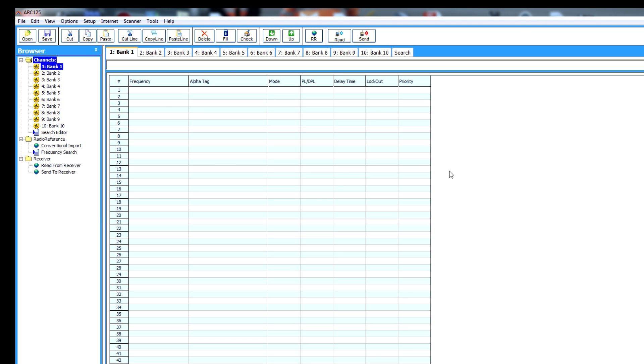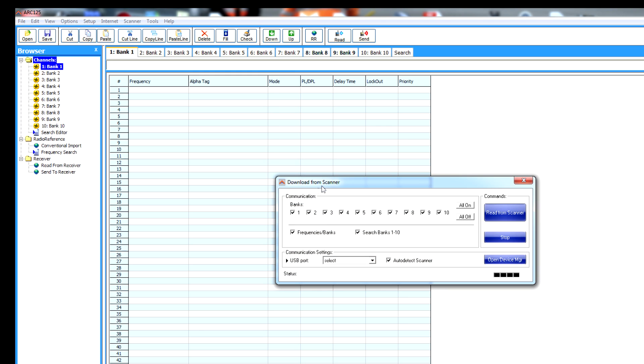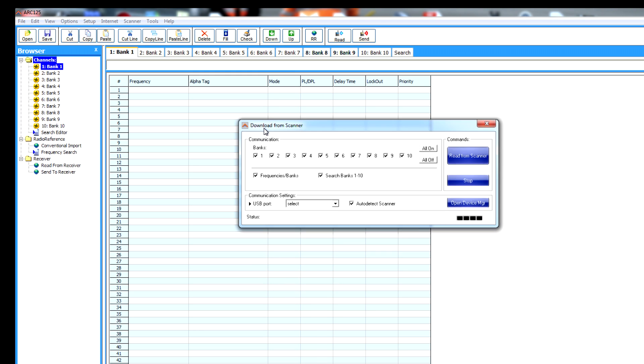So what I'm going to do is show you the frequencies I've already got in, and then how you'd import new frequencies. So I'm going to press the read button there. Wait a few seconds while it loads up. This is going to download all the frequencies I've programmed into the scanner.